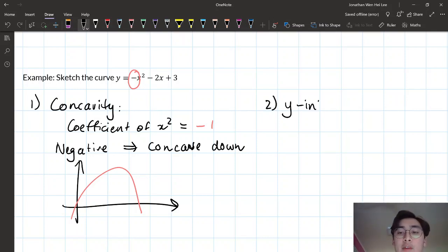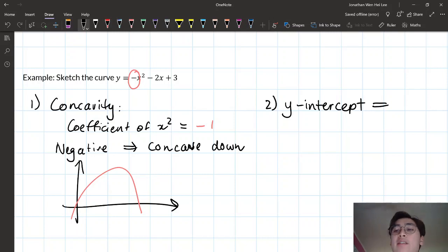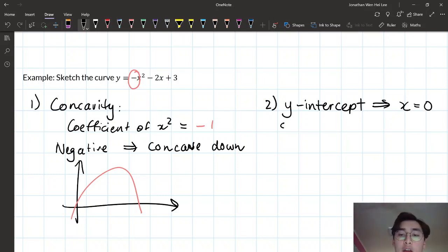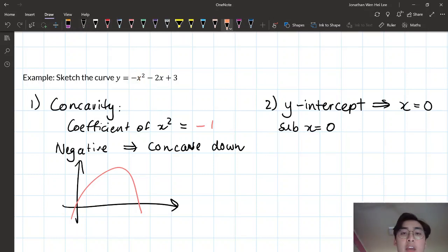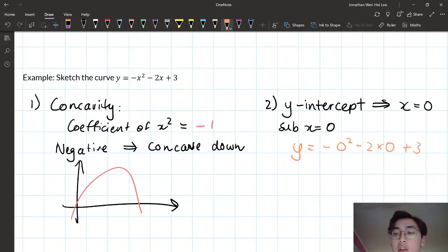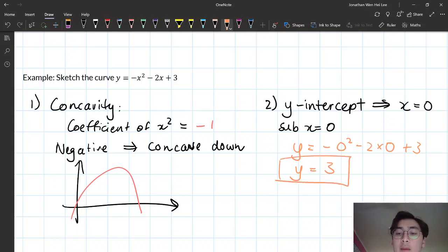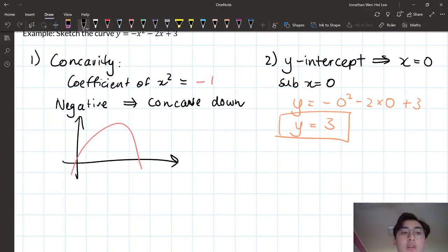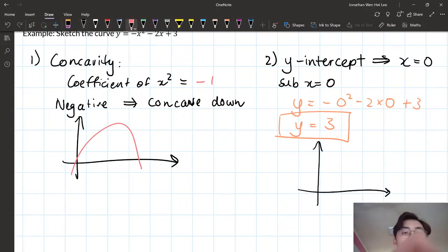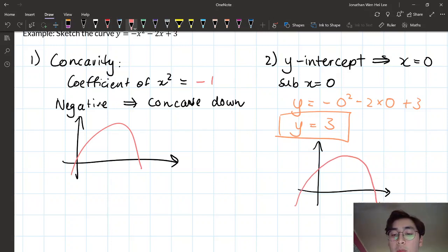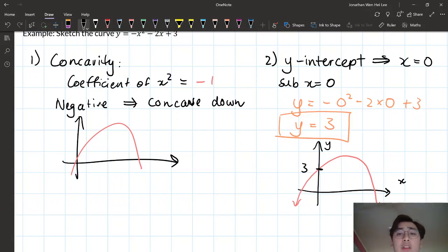Step two is the y-intercept. To find it, we substitute x equals 0. So: y equals negative (0) squared minus 2 times 0 plus 3, which simplifies to y equals 3. That is our y-intercept. So when the parabola is graphed, it will be concave down and will touch the y-axis at the value 3.